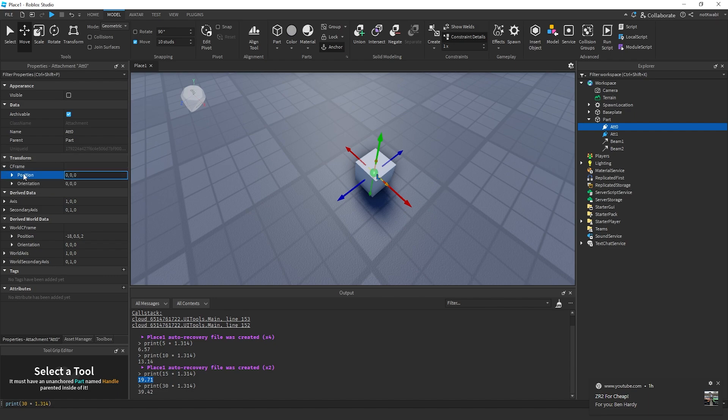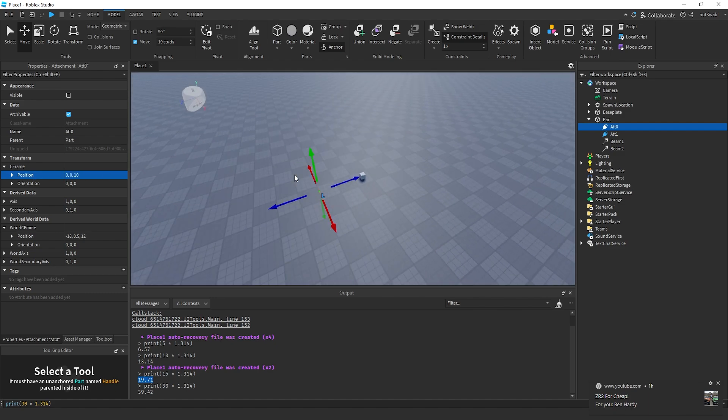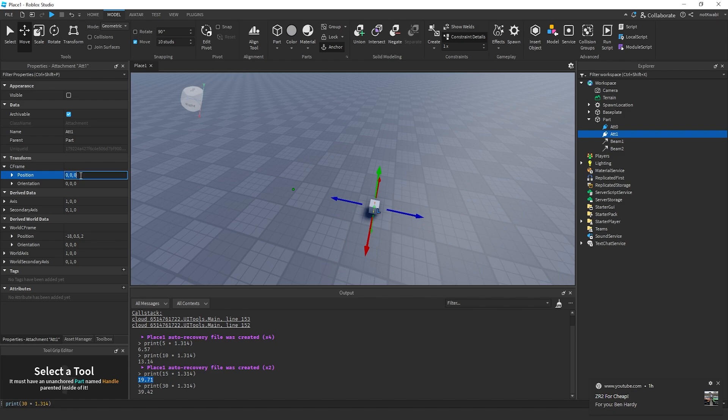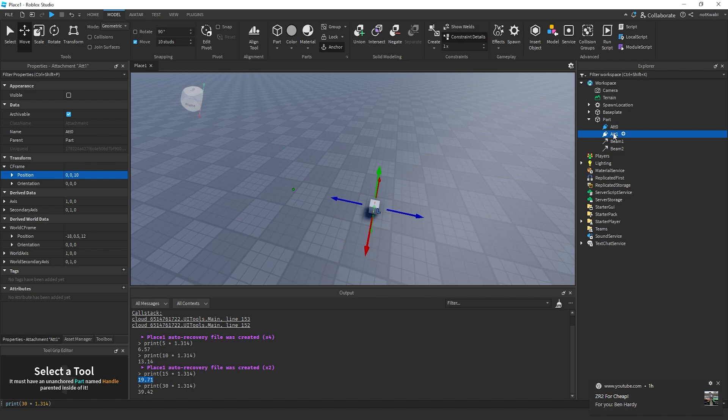You do that for both attachments. Since I put 10 on attachment 0, you want to put negative 10 on attachment 1. After that, you want to attach the beams to the attachments.